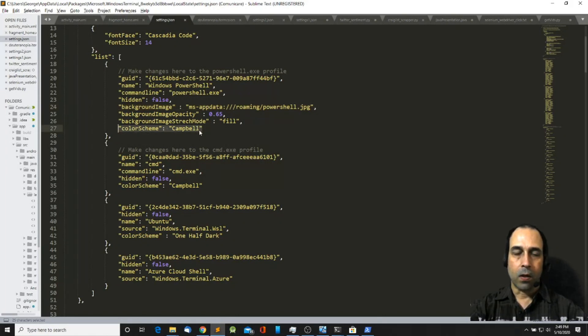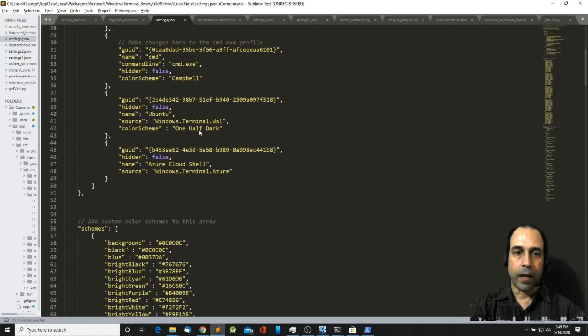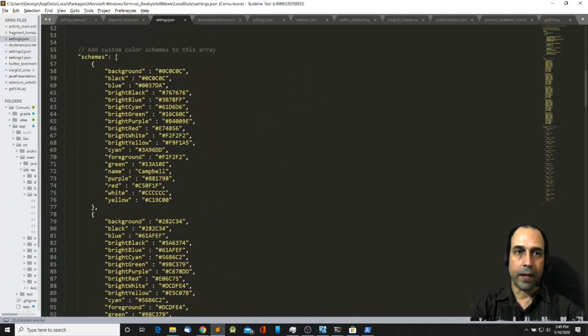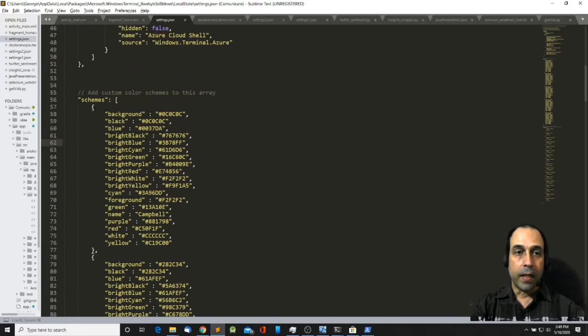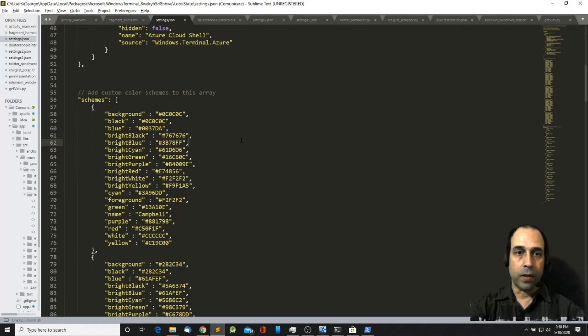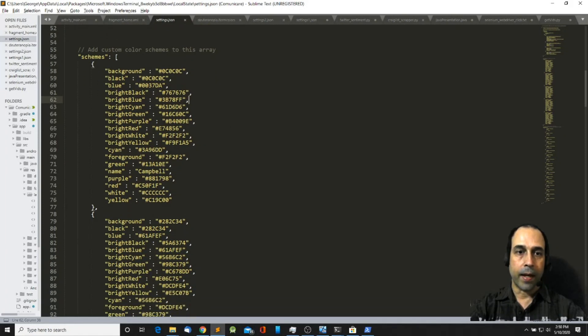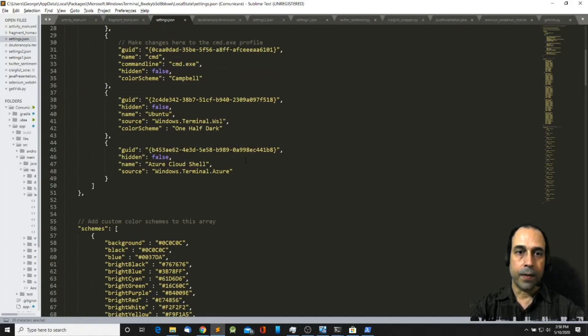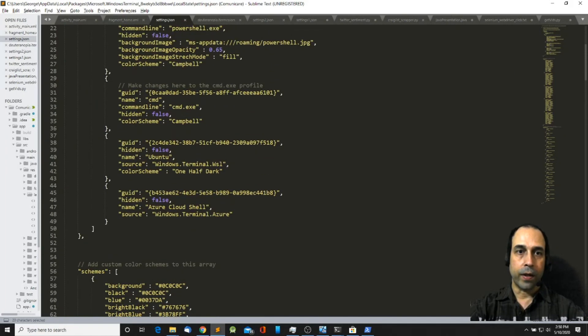The color scheme you can define here in this section which is schemes, a list. It's a list that contains the settings of the properties for every single color scheme. Notice that this color scheme has the name of Campbell and this is what I've included here for my command prompt.